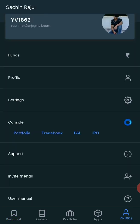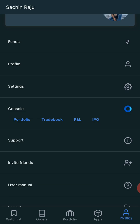The first option is Console. I will call back office. Now we have direct options: Tradebook, Profit and Loss, and IPO. I will select the option.